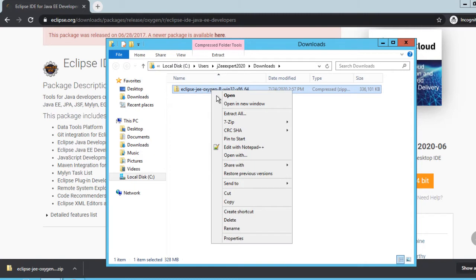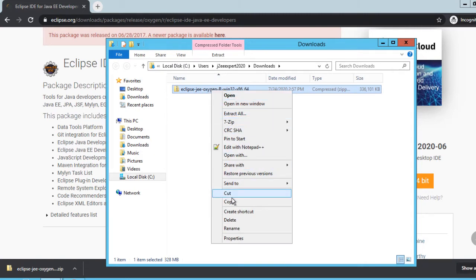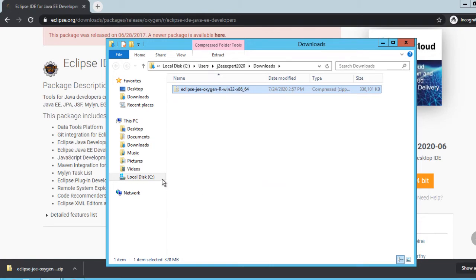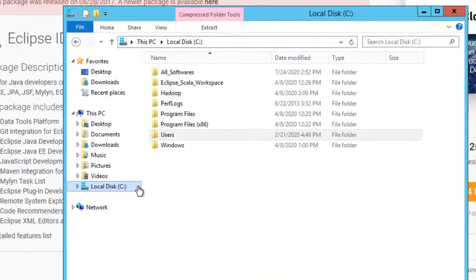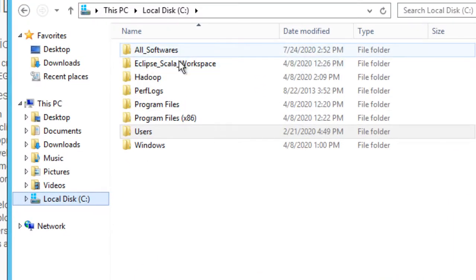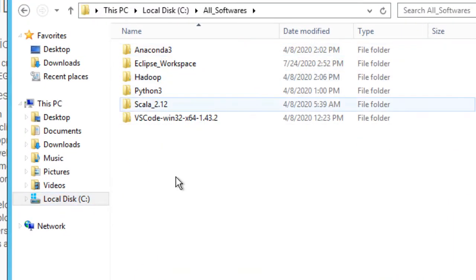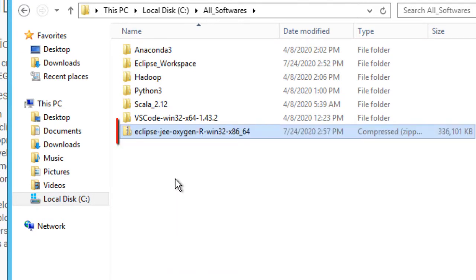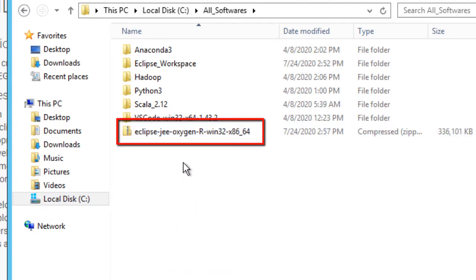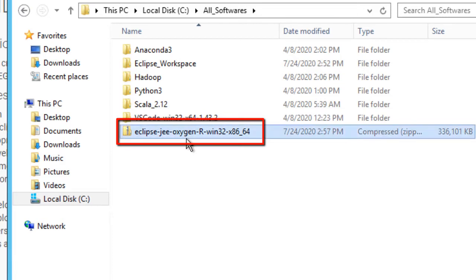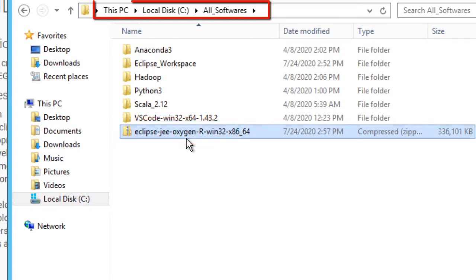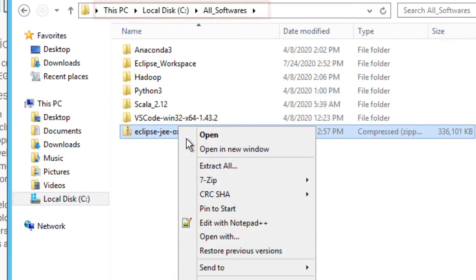We can place this software into a location where we want it to be. I am placing this into a particular directory. You can place it anywhere you want. So I have moved that zip version to C underscore all softwares folder.